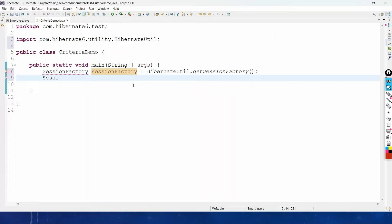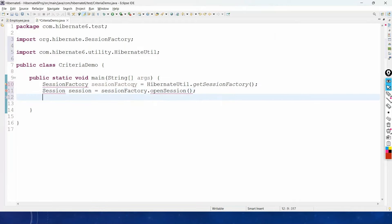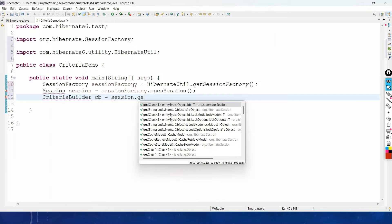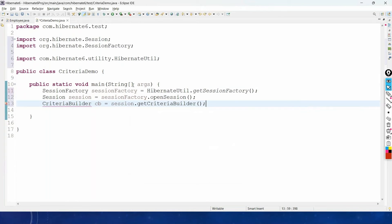Then open a session: Session session = sessionFactory.openSession(). Now, once we have the session, let us create the criteria. The interface we need here is CriteriaBuilder: CriteriaBuilder cb = session.getCriteriaBuilder().